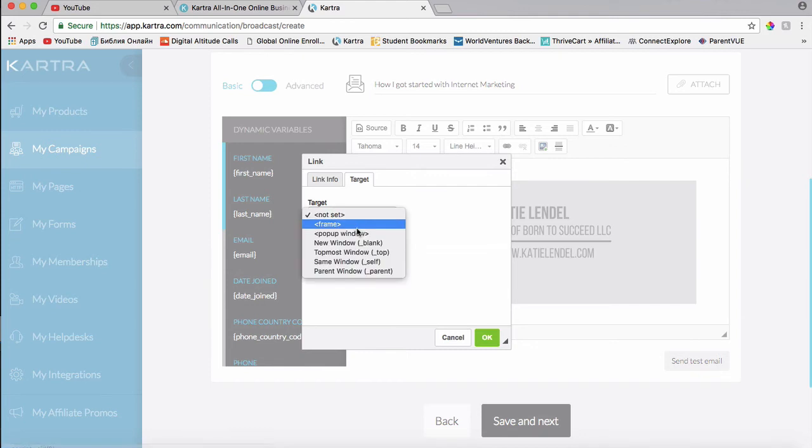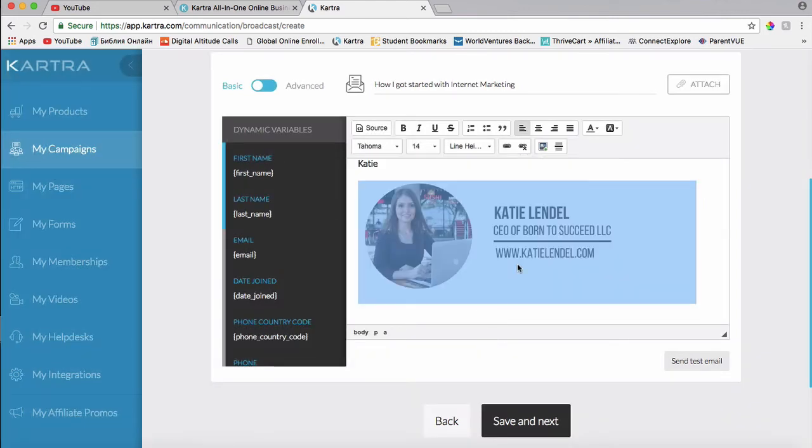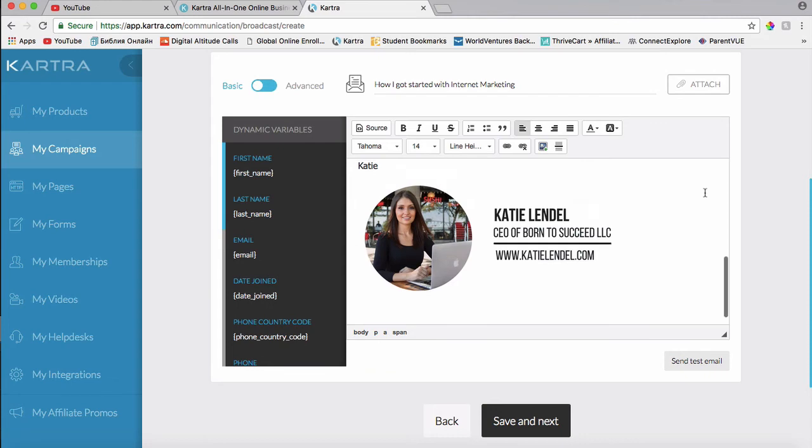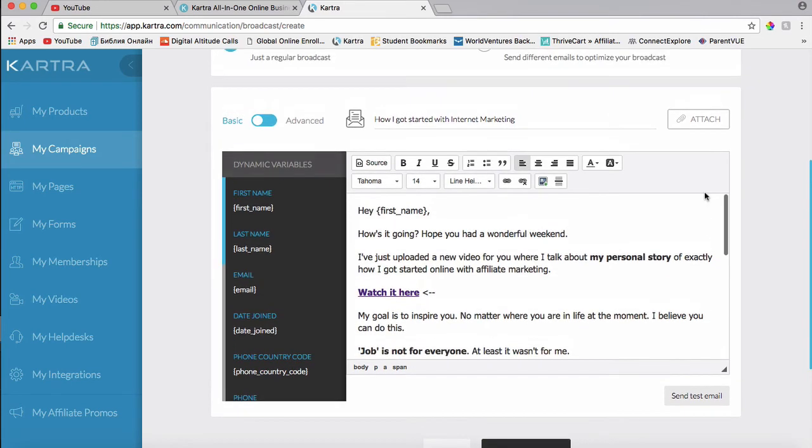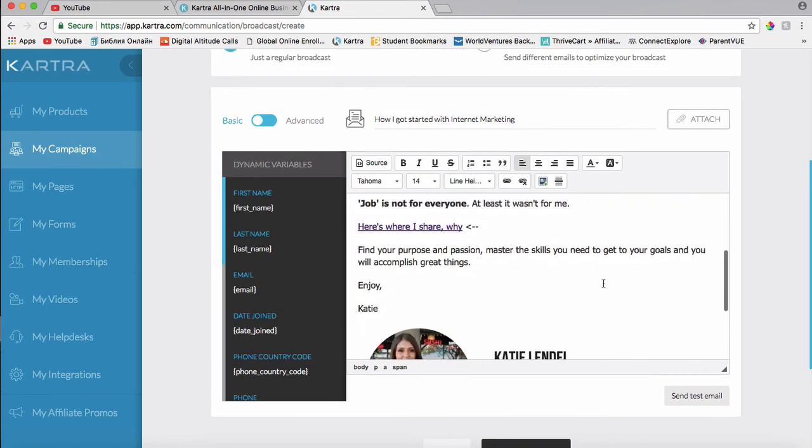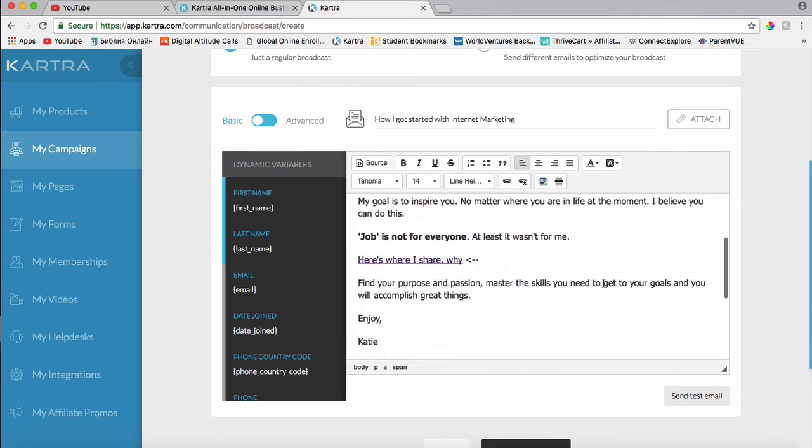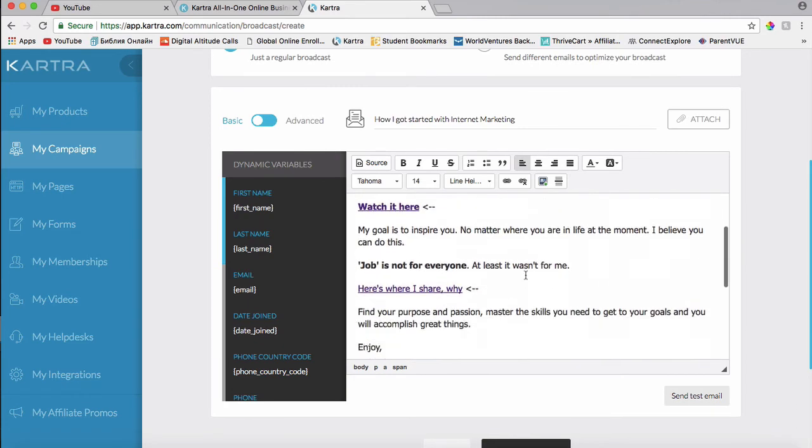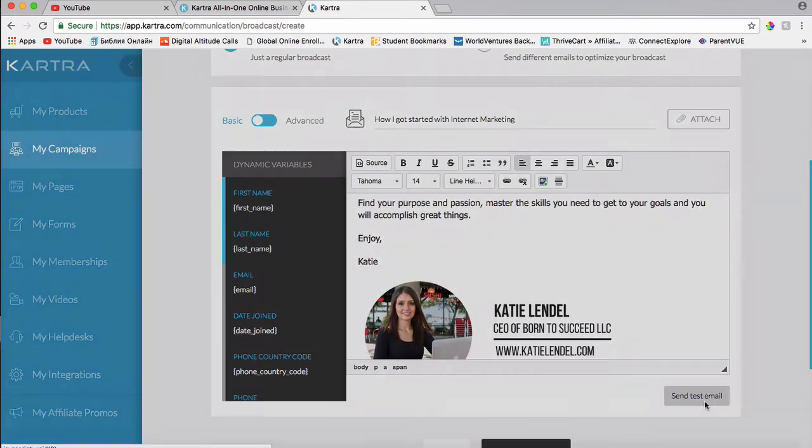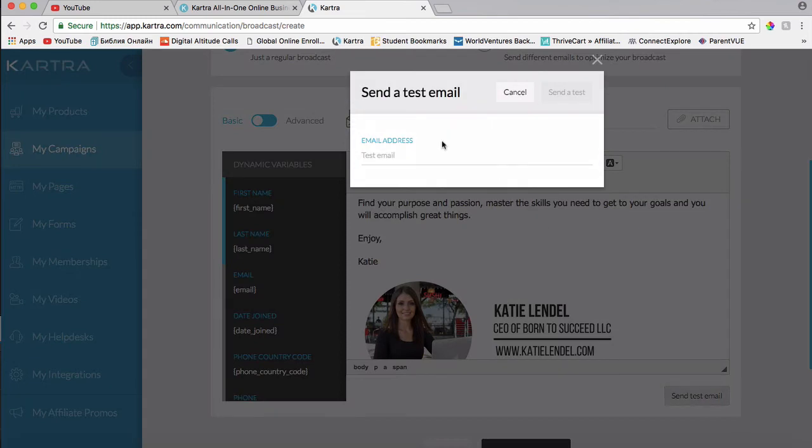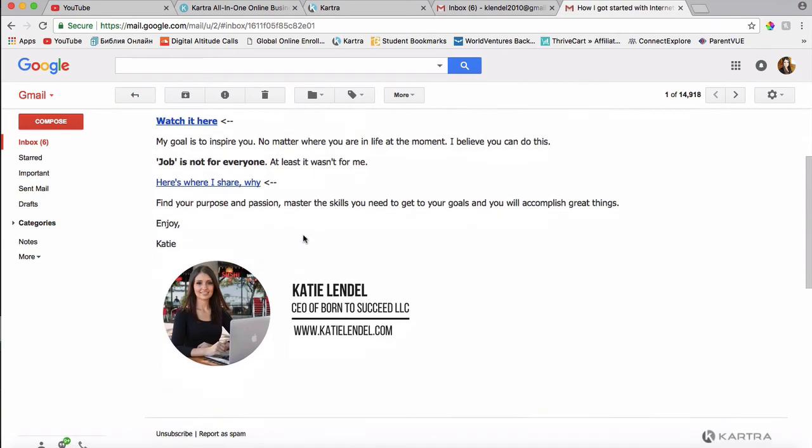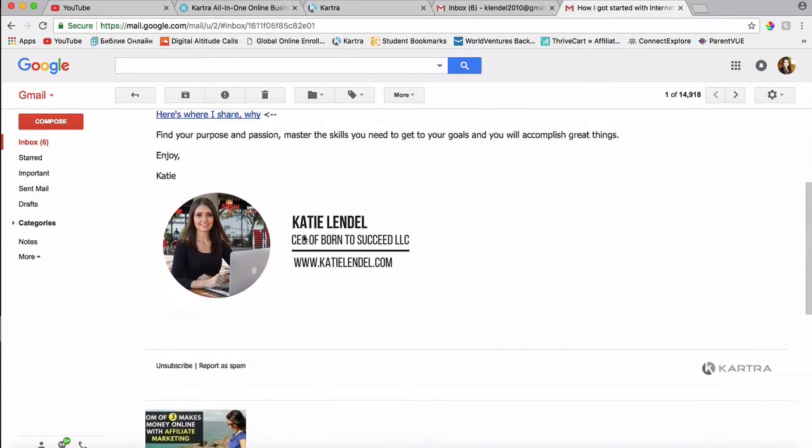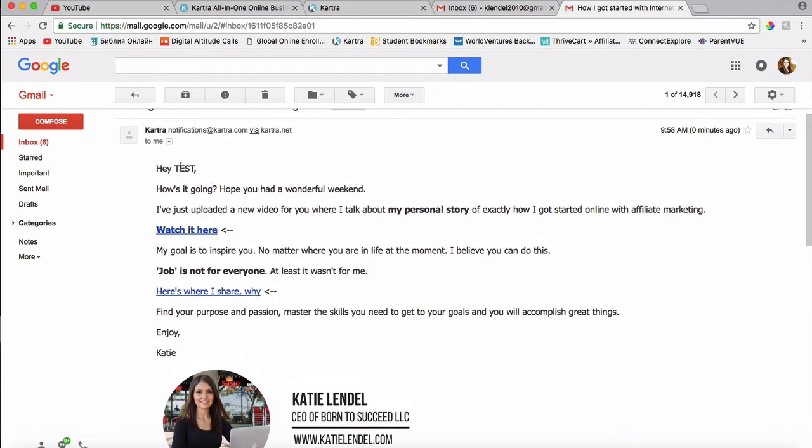There we are. And let's send this email as a test email and check if it actually all works. Send test email right here, and then I'll just put in the email. We've got the email, and here it is.